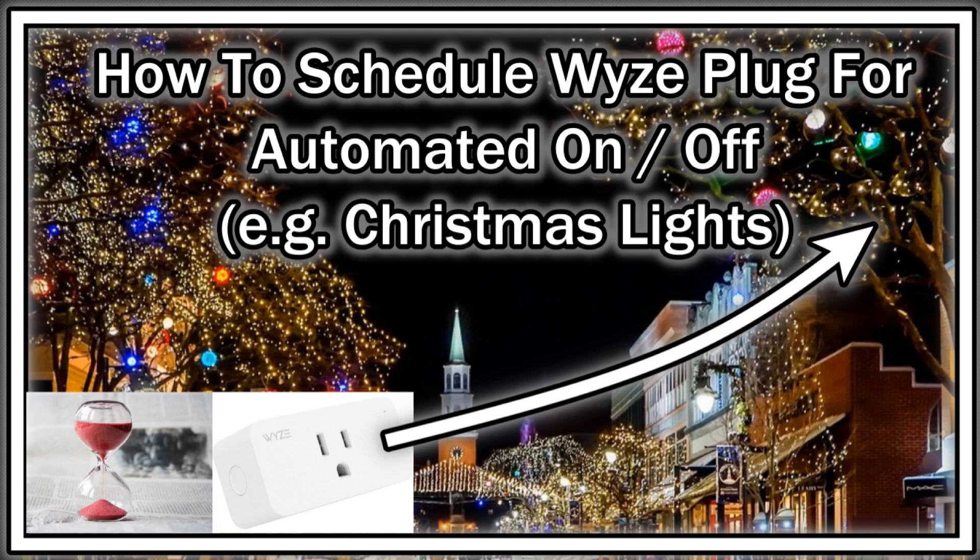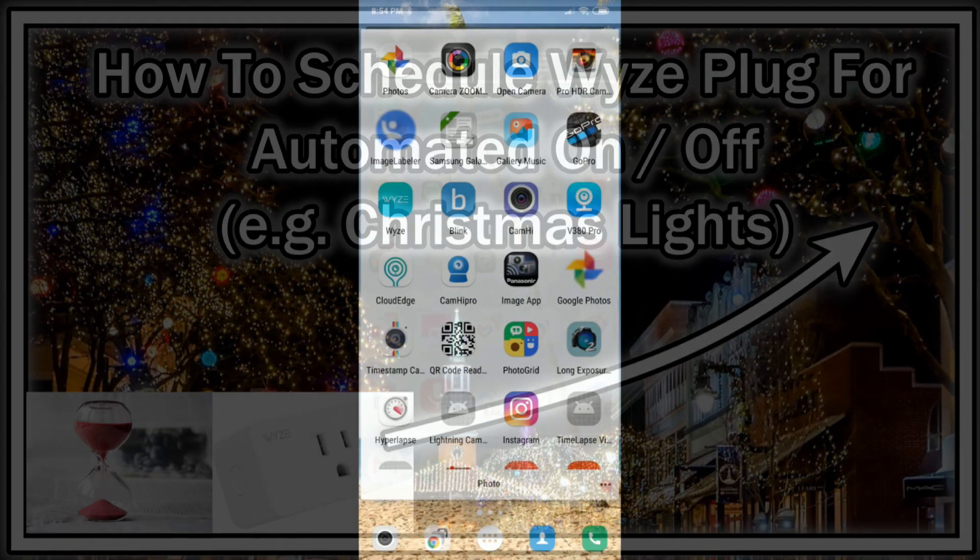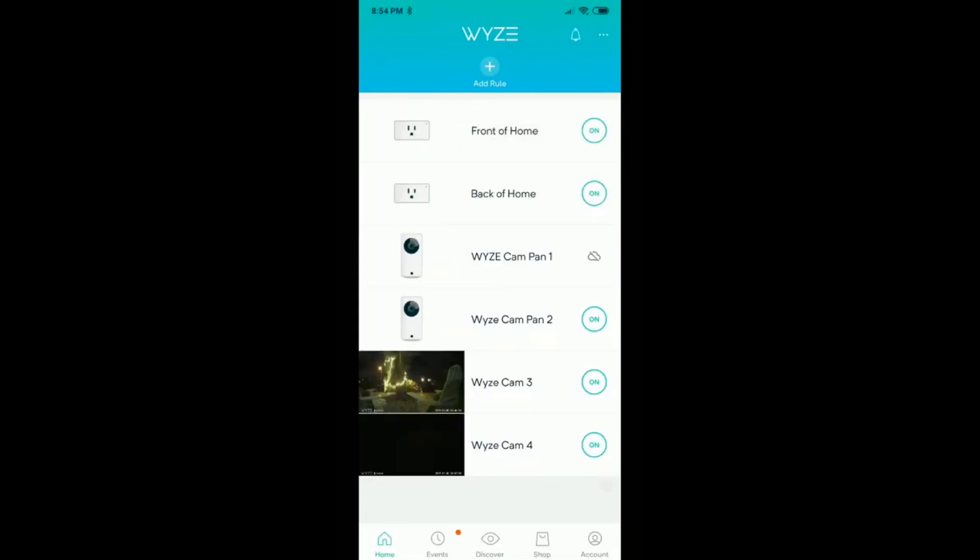Here I have all my plugs and my cams. I have four cameras and I have two plugs. So when I want to schedule something, I can click on the front yard.